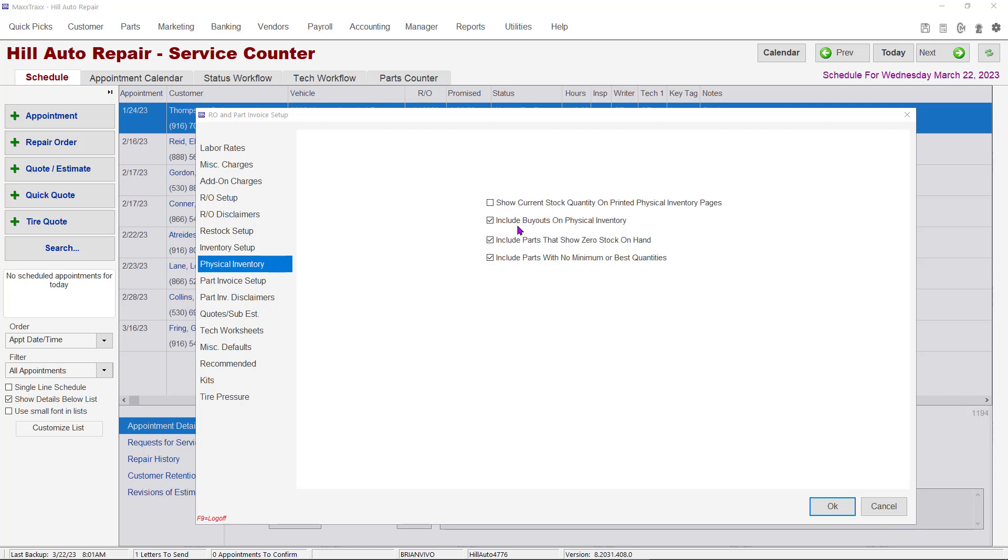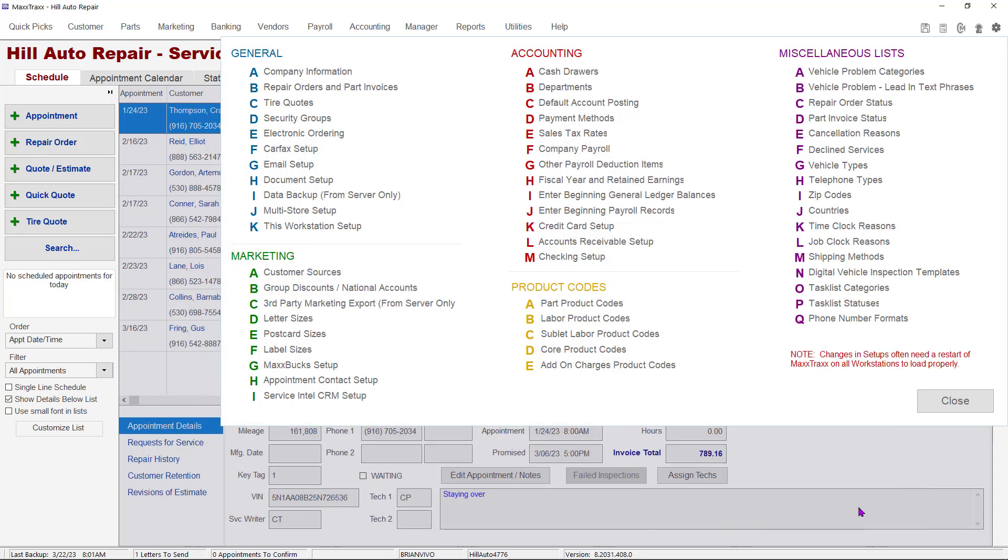Next, check here if you want buyouts listed on the inventory pages. Third, check here to include parts that show zero quantities on hand. And last, check this box to include parts with no minimum or best quantities. As you can see, if you check the last three boxes, it will increase the number of printed pages you will have on your inventory. Click OK when finished, then close the Setups menu.